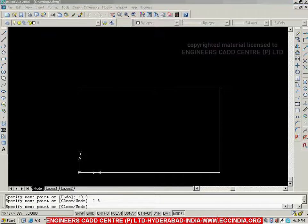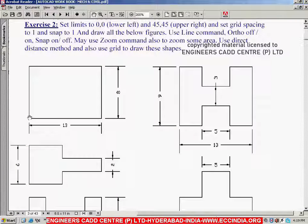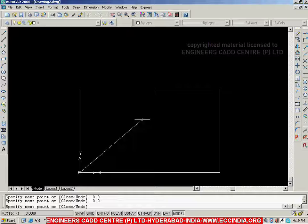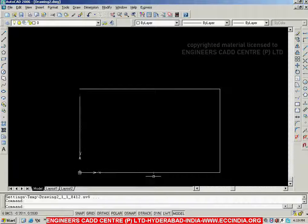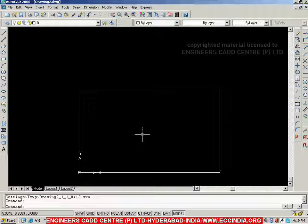Then I want to close this figure by reaching the same start point. Because I started from 0,0, I specify the end point also as 0,0, then go with Escape. Here we have created a rectangle of 13 by 8 using the Absolute Coordinates Method.